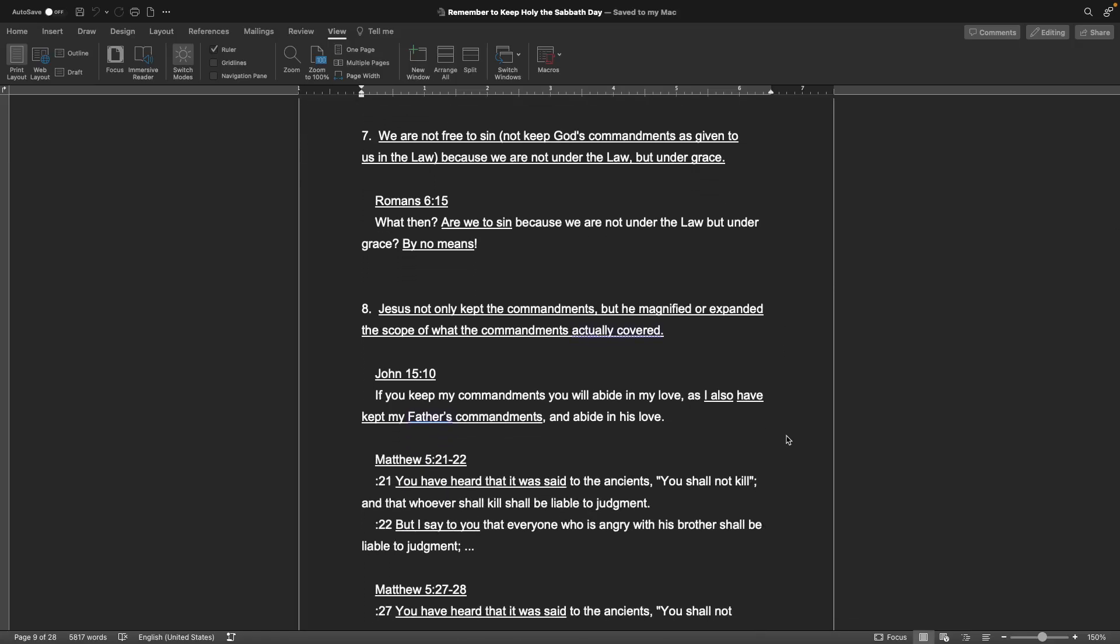Number seven, we are not free to sin because we are not under the law, but under grace. The book of Romans, chapter 6, verse 15: What then? Are we to sin because we are not under the law, but under grace? By no means. Number eight, Jesus not only kept the commandments, but he magnified or expanded the scope of what the commandments actually covered. The gospel of John, chapter 15, verse 10: If you keep my commandments, you will abide in my love, as I also have kept my Father's commandments and abide in his love.